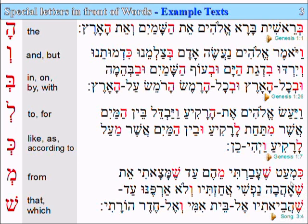So here we have the shin being used to mean 'that'. She-avati — 'that passed over'. She-matzati — 'that I found', or 'which I found'. She-ahava nafsi — 'that loves my soul', or 'which loves my soul'.